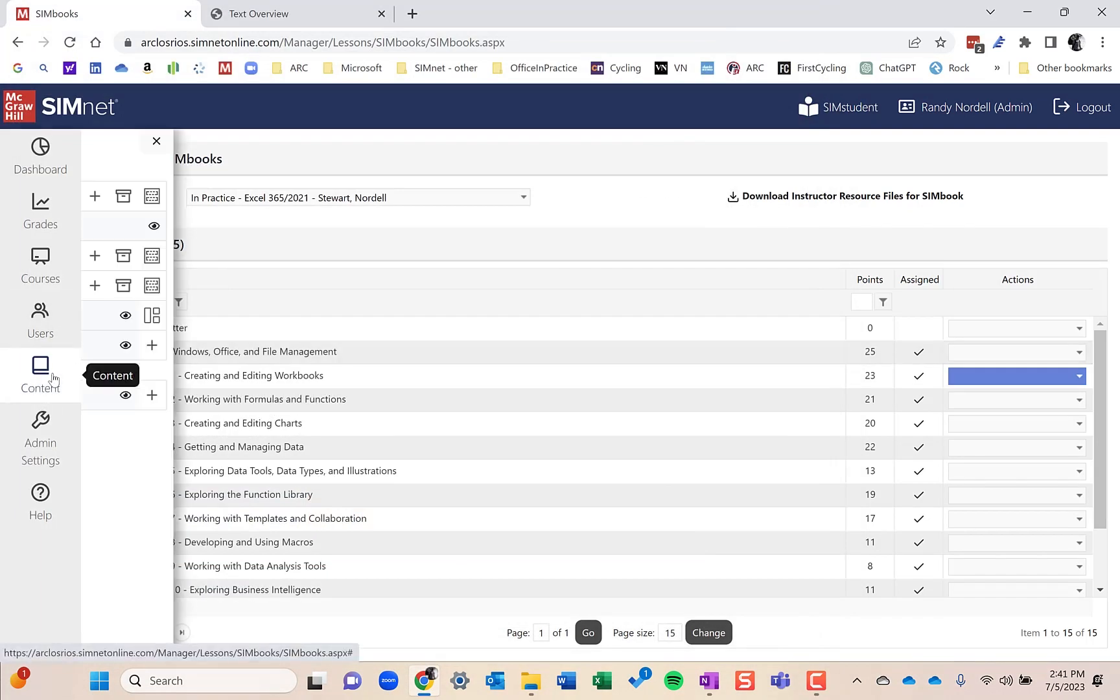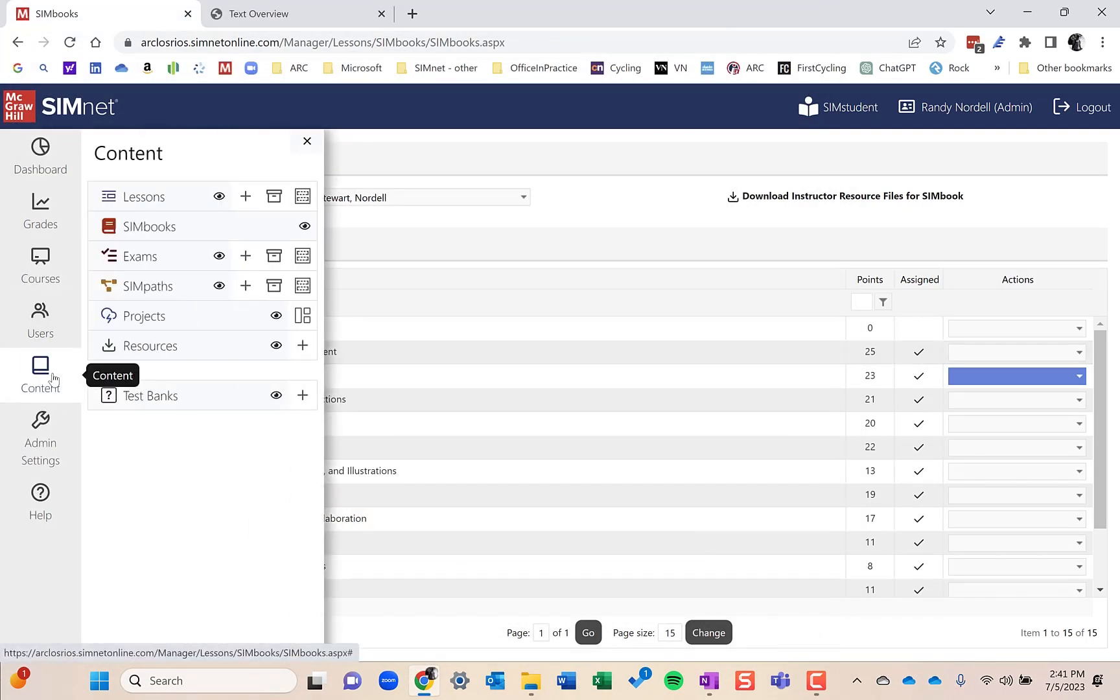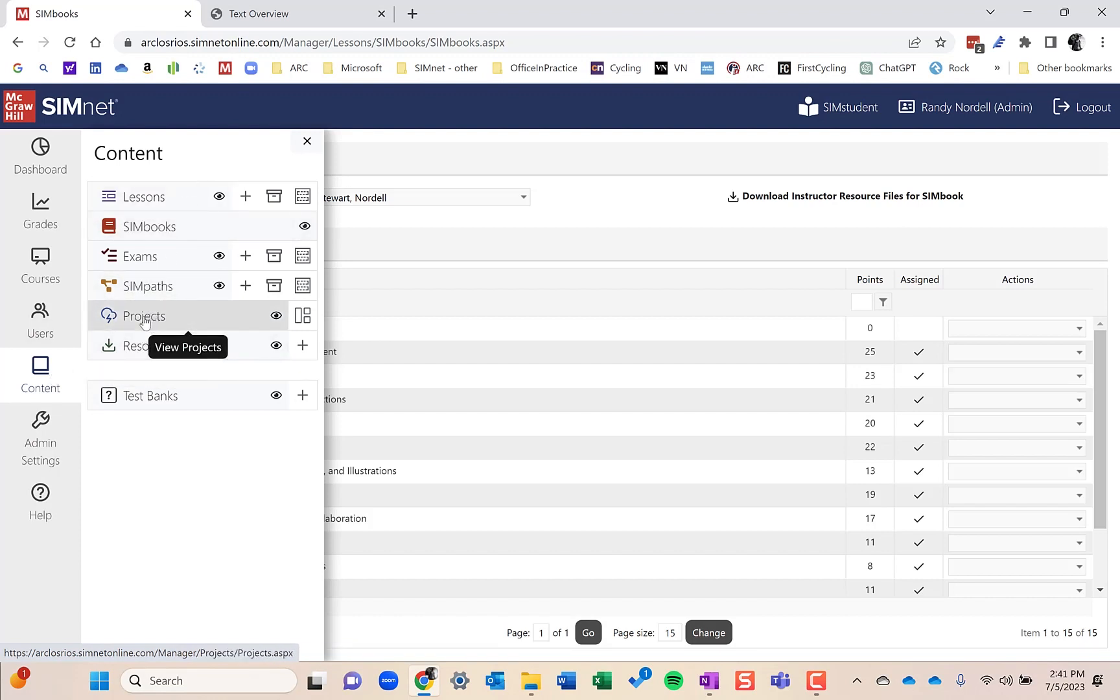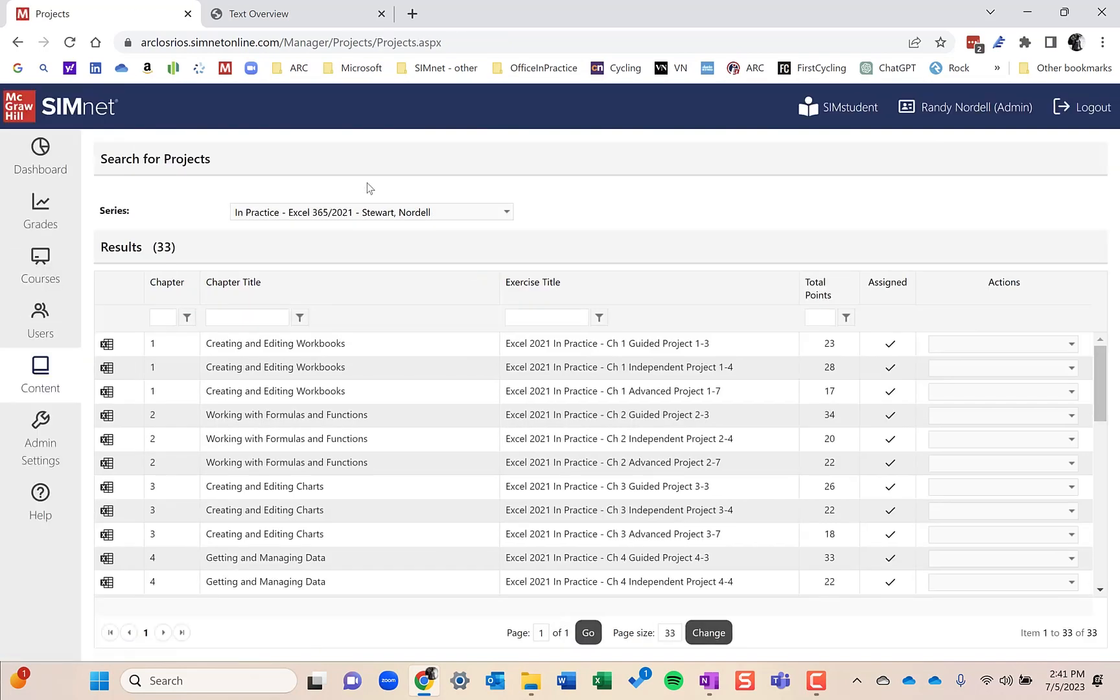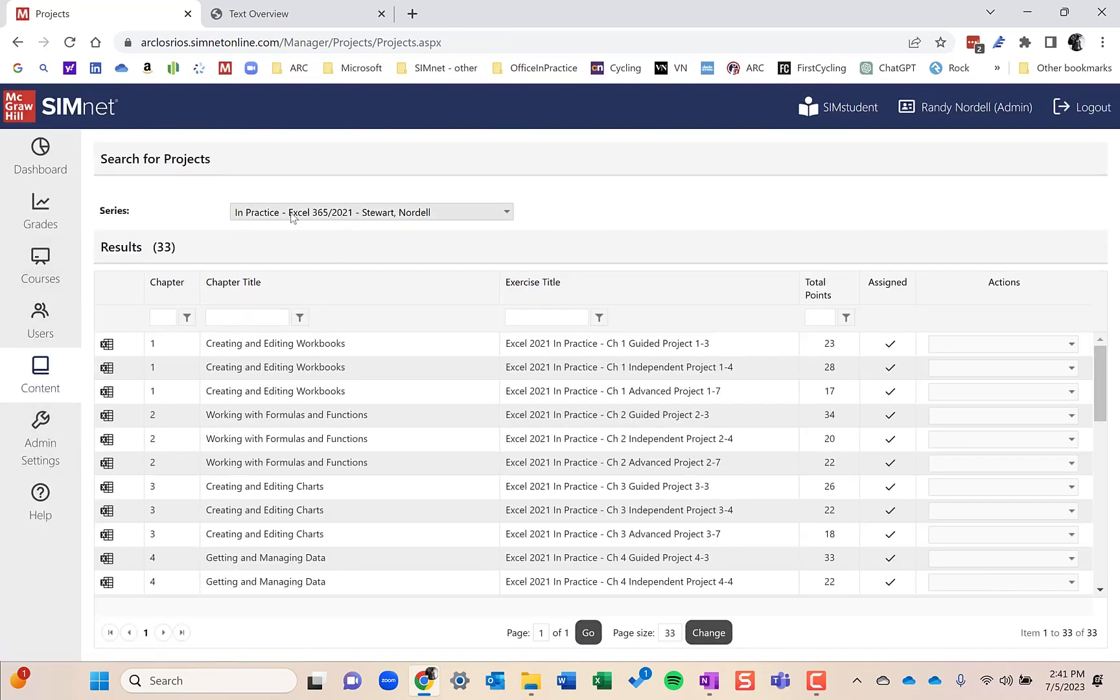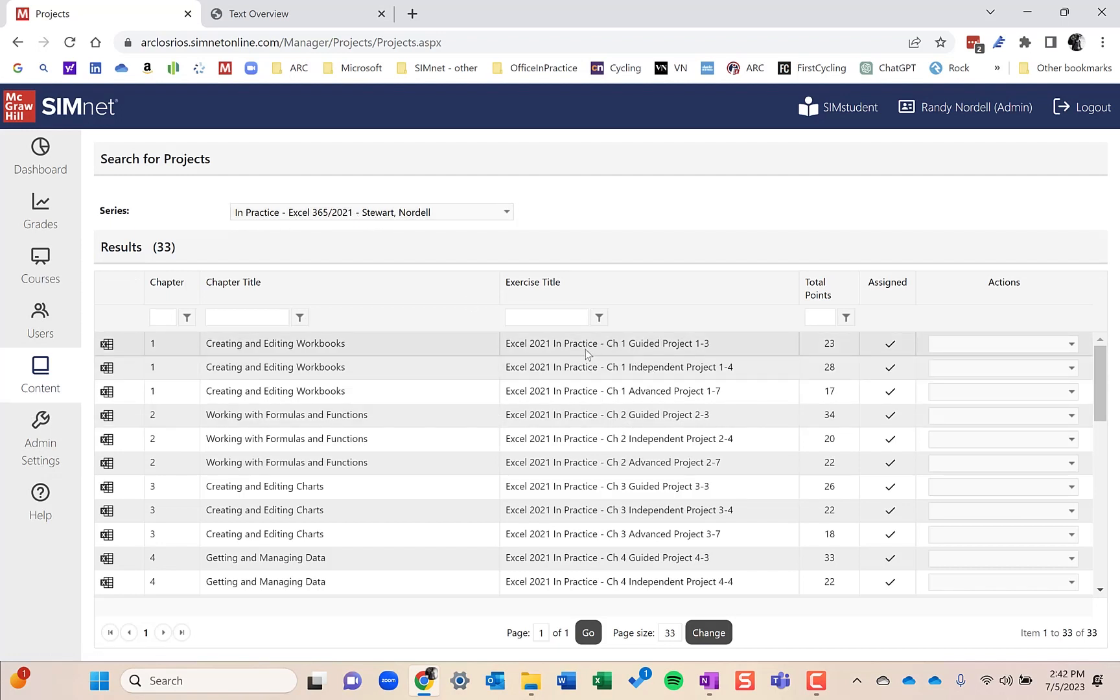The next thing in the content area that most instructors use are SimNet projects. These are the SimNet projects here. You can pick the content, the book for which the projects are. There are typically three projects per chapter, and these are auto-graded projects. There's a guided project for each chapter, which is very hand-holding, very formative in nature, telling students what to do, how to do it, with a lot of screenshots.